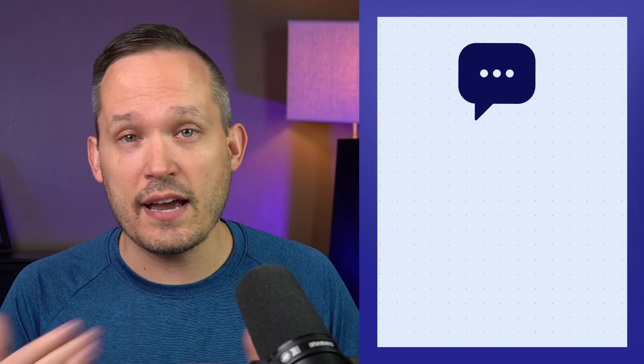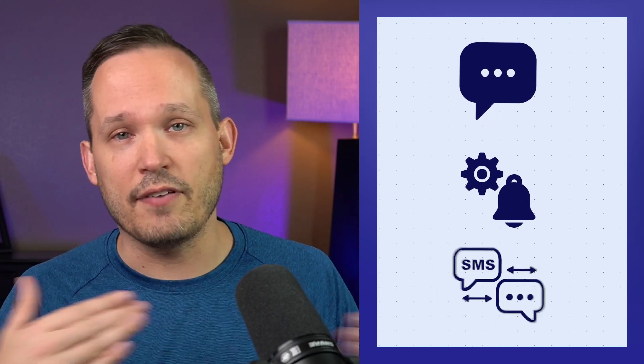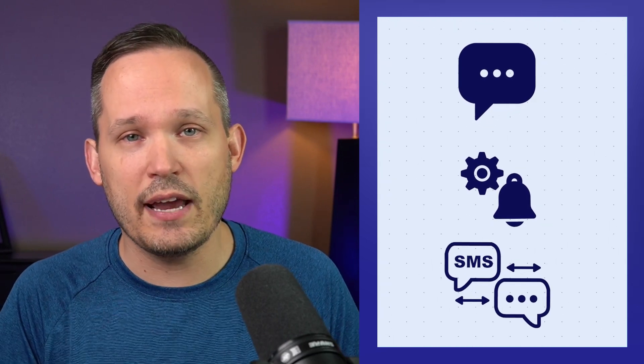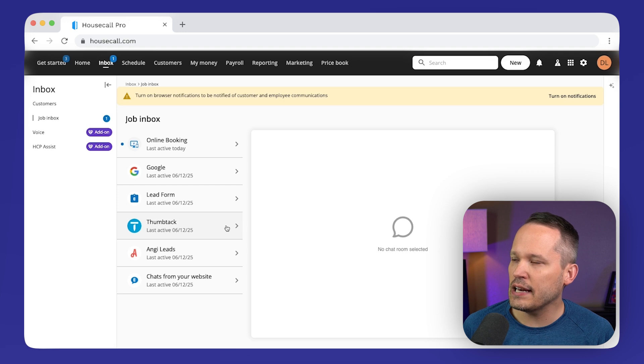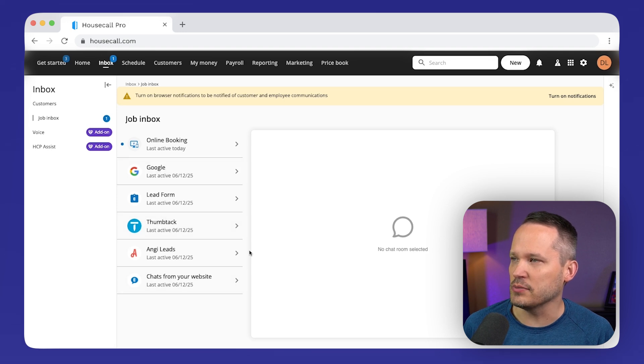So by default, you're working with text messages, you can have automated notifications, but on upgraded plans, you can also have two-way communication, two-way SMS, and you're going to get information from various lead submission forms as well.